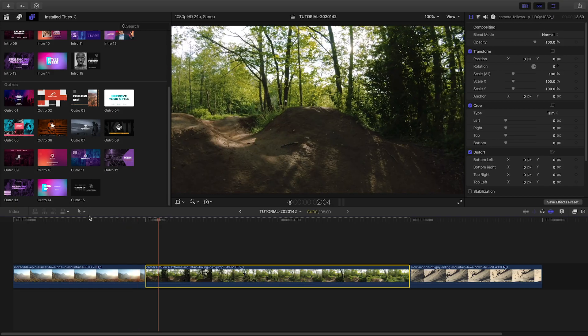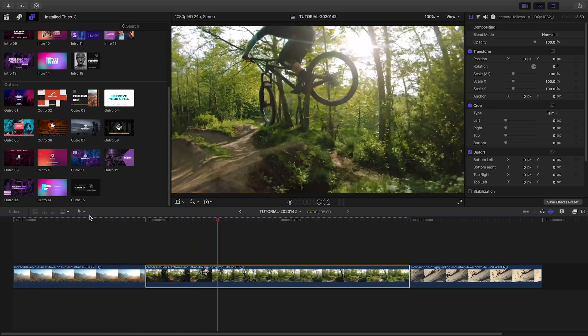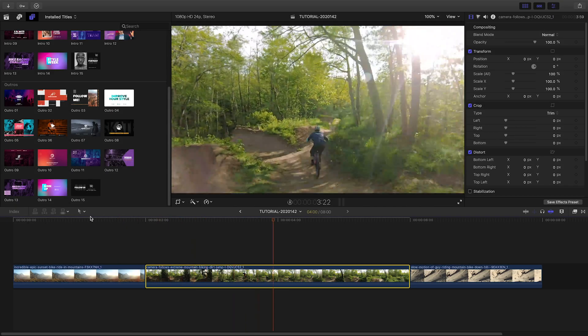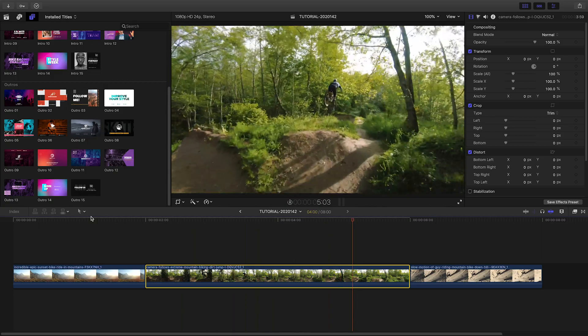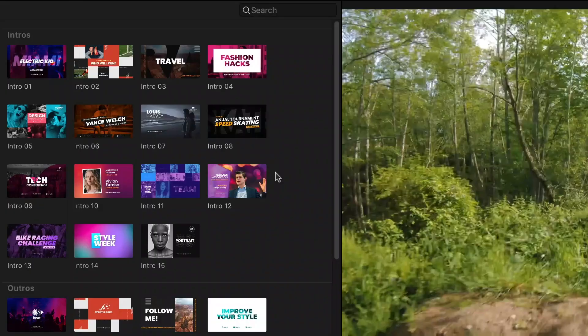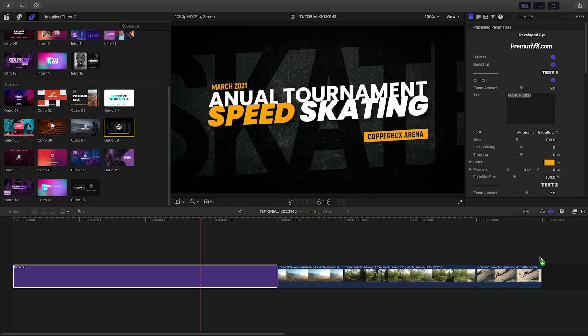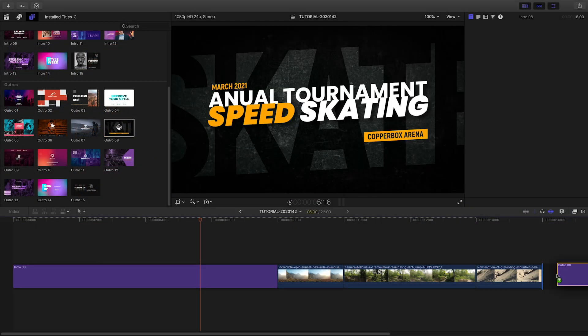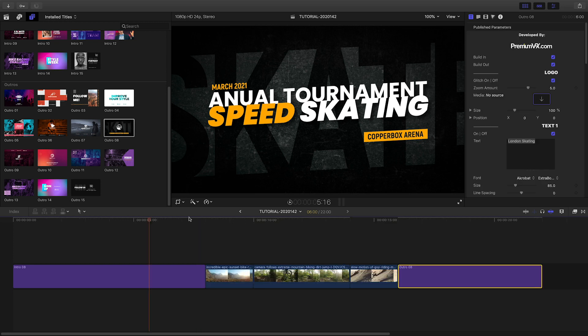I've got some footage on my timeline for a sporting event promo. Let's add intro 8 to the beginning and outro 8 to the end, which will be perfect bookends to this sequence.